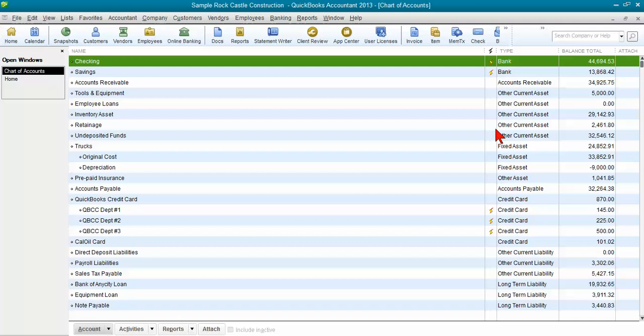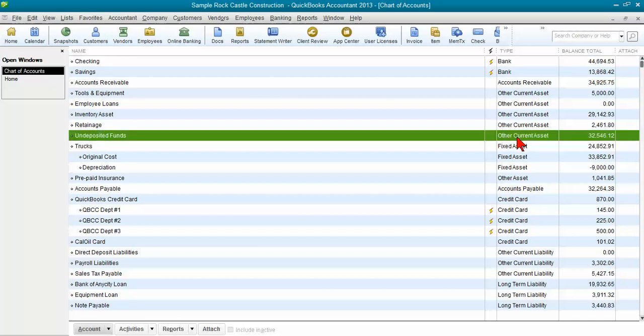But when I look at undeposited funds on my chart of accounts, it's an other current asset account and you can see if you have a big balance there and it's not clearing out, you've got a problem.